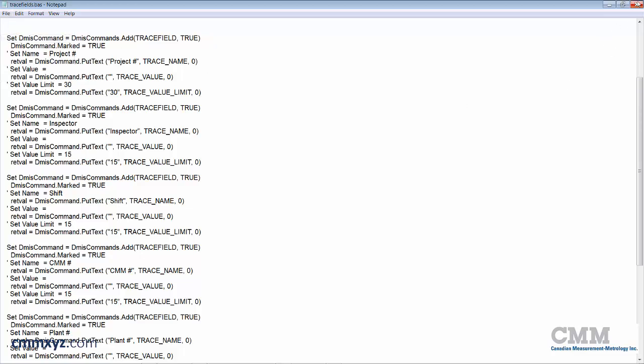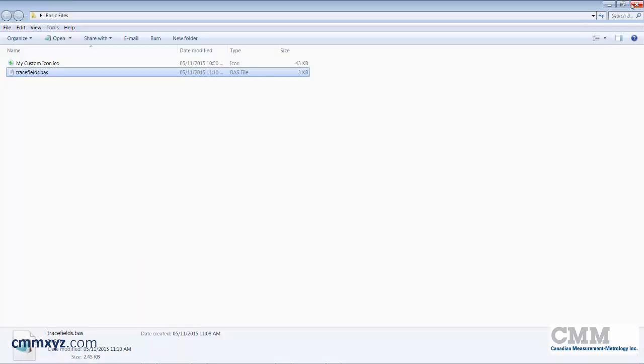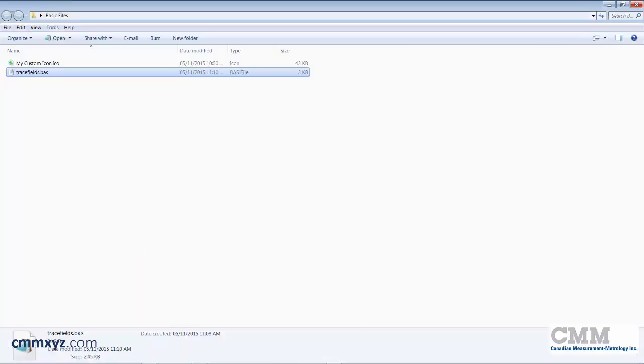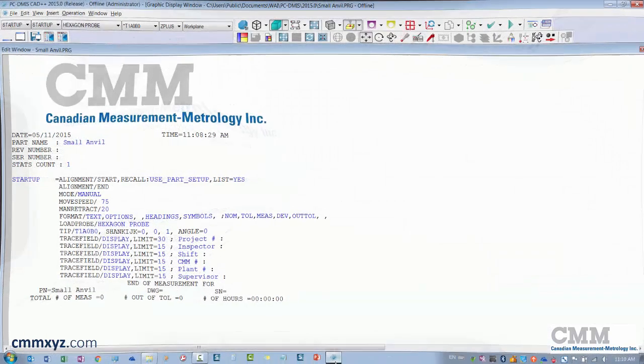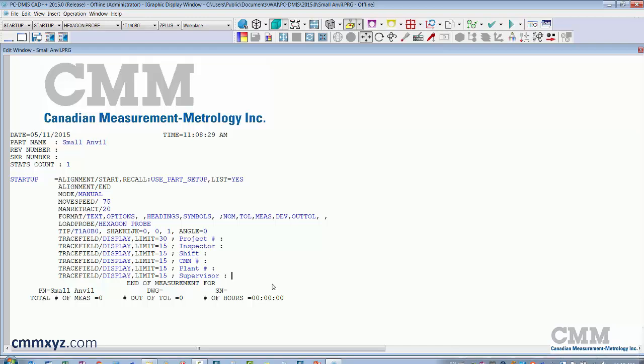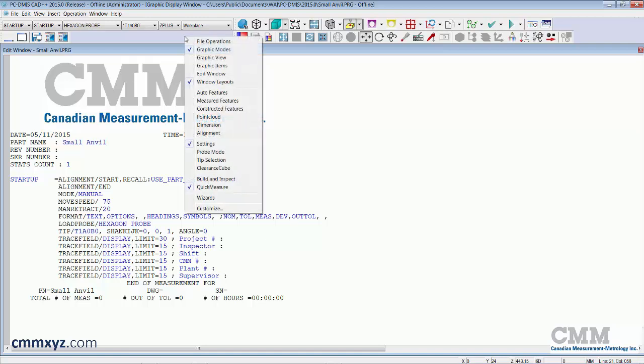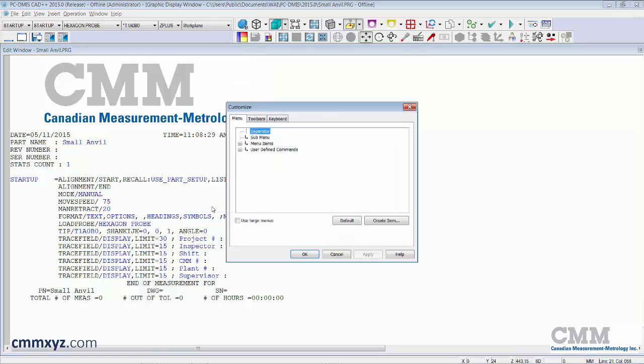And we can close this file now and go back to PC-DMIS. And there we go. So it's saved on our computer and we'll now just browse to that. So what we're going to do is right click the toolbar area. Go to customize. And what we'll do is create an item. So this is a user defined item.